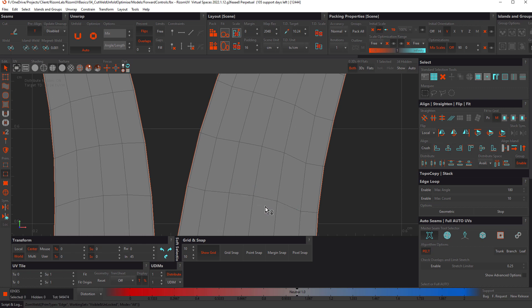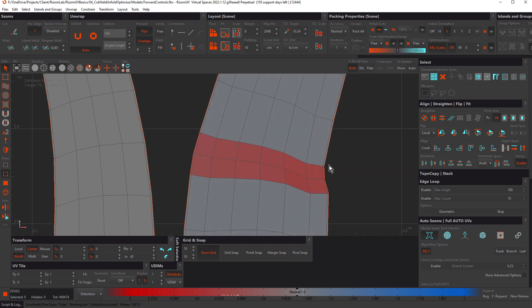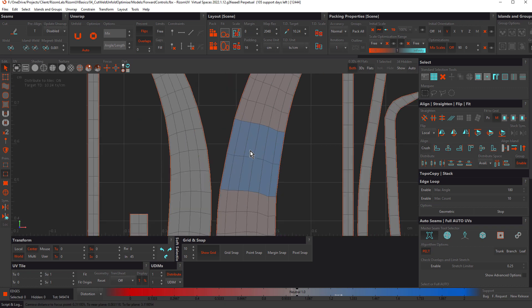Let's undo again, select both loops, and press W. You can see we get a weird result — that's because Pre-Align is turned on. Undo once more, deselect Pre-Align, press W, and notice how the islands are now welded together using the average distance.